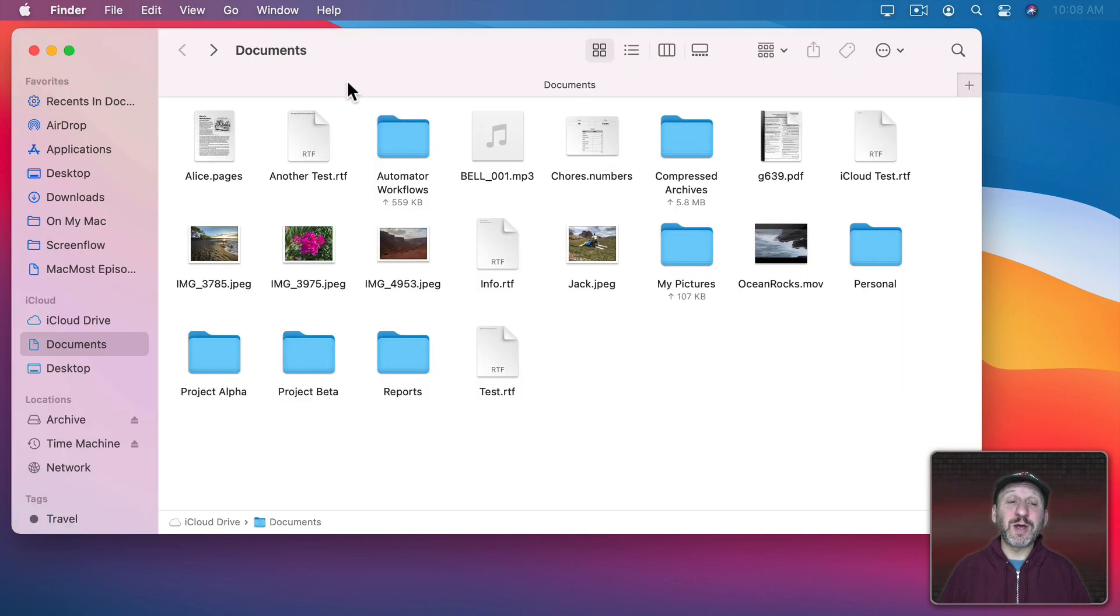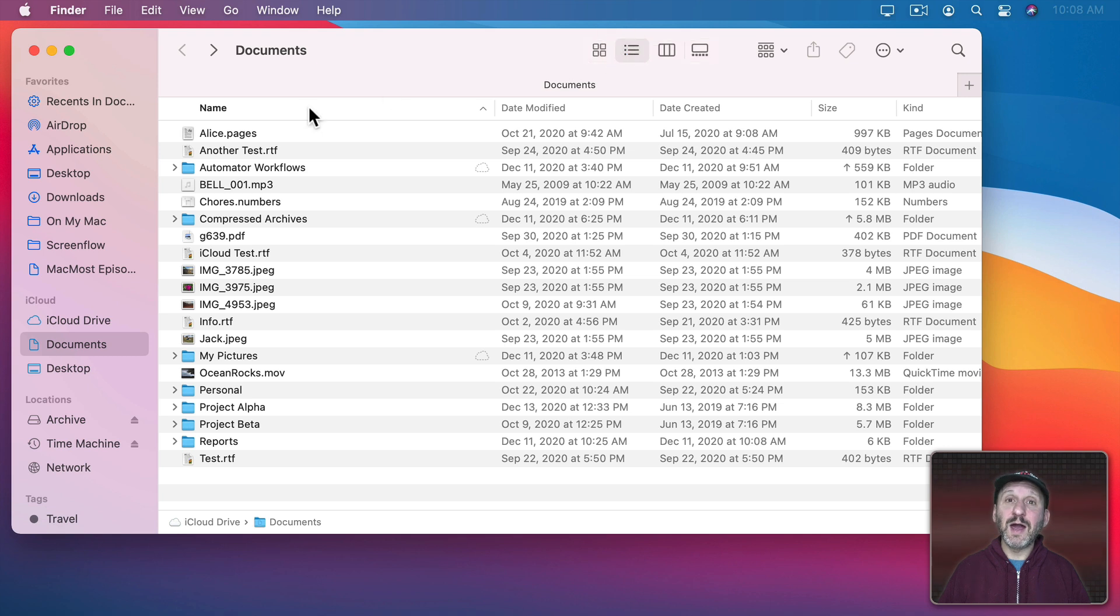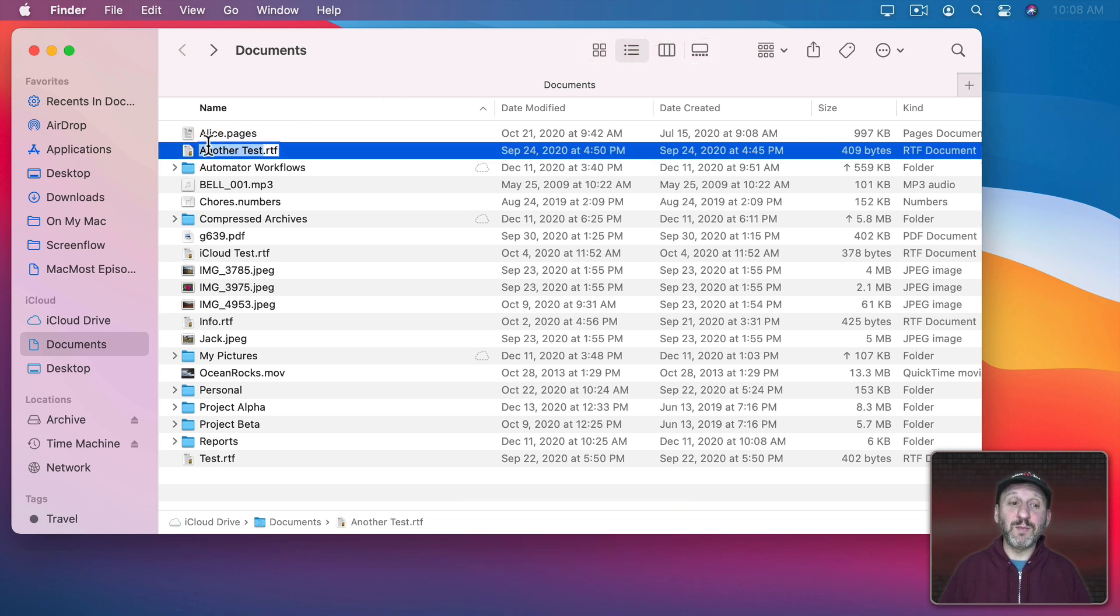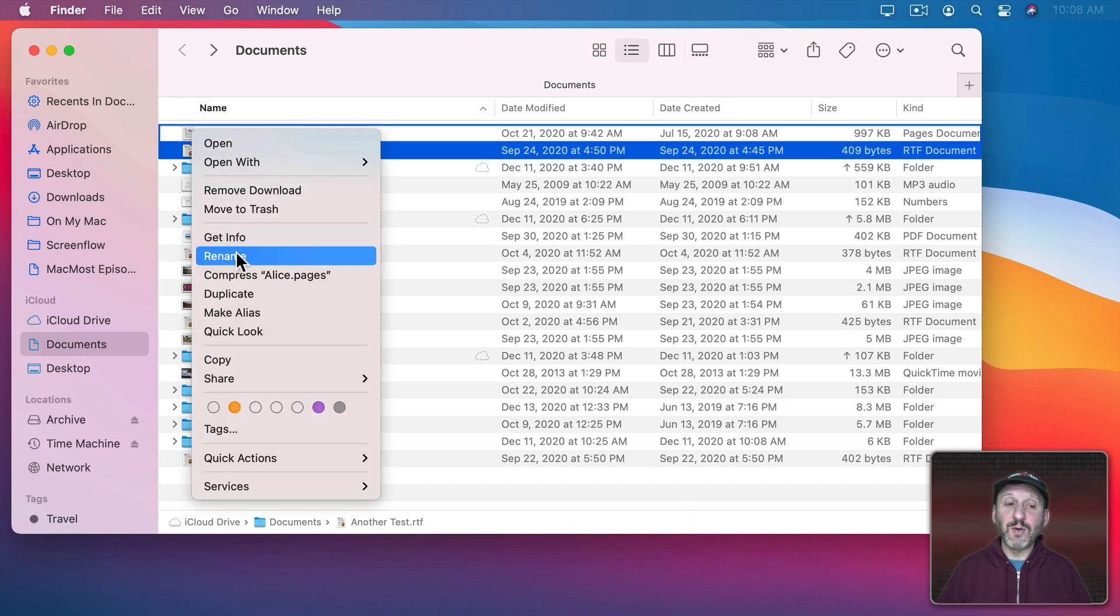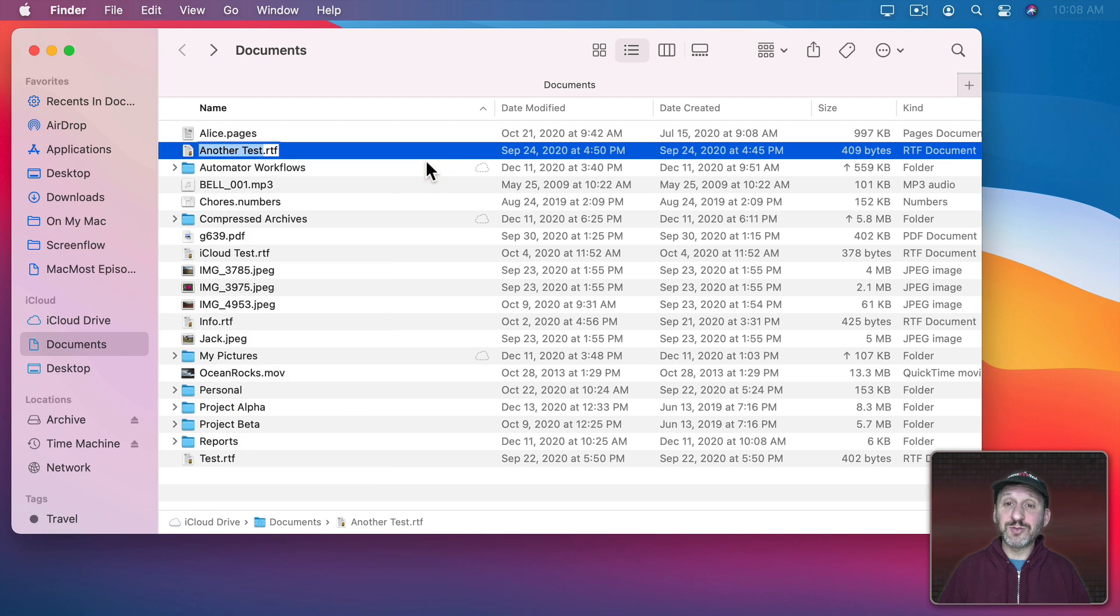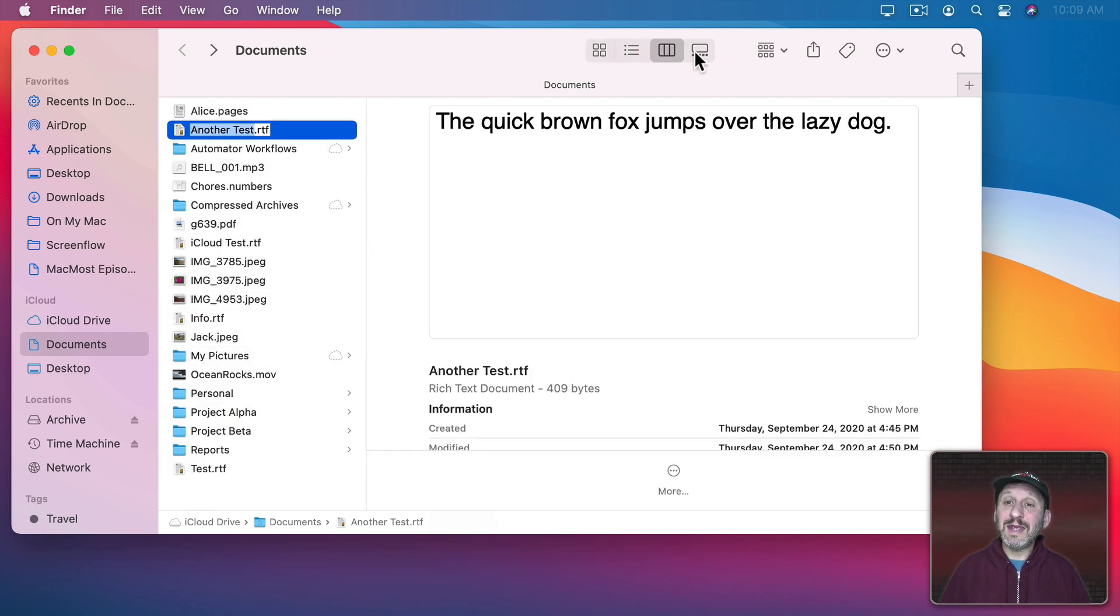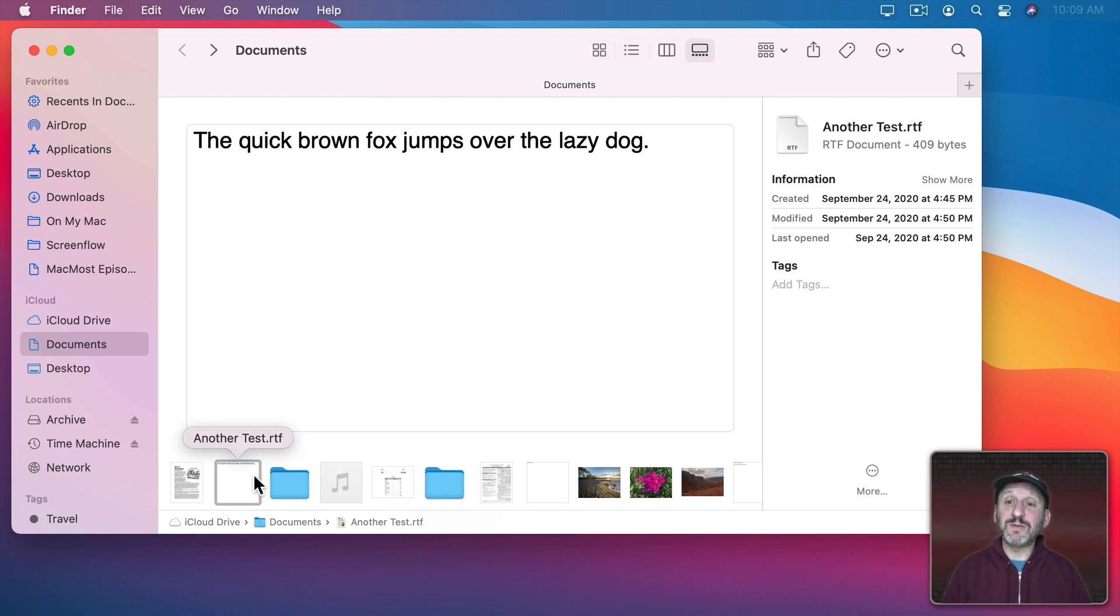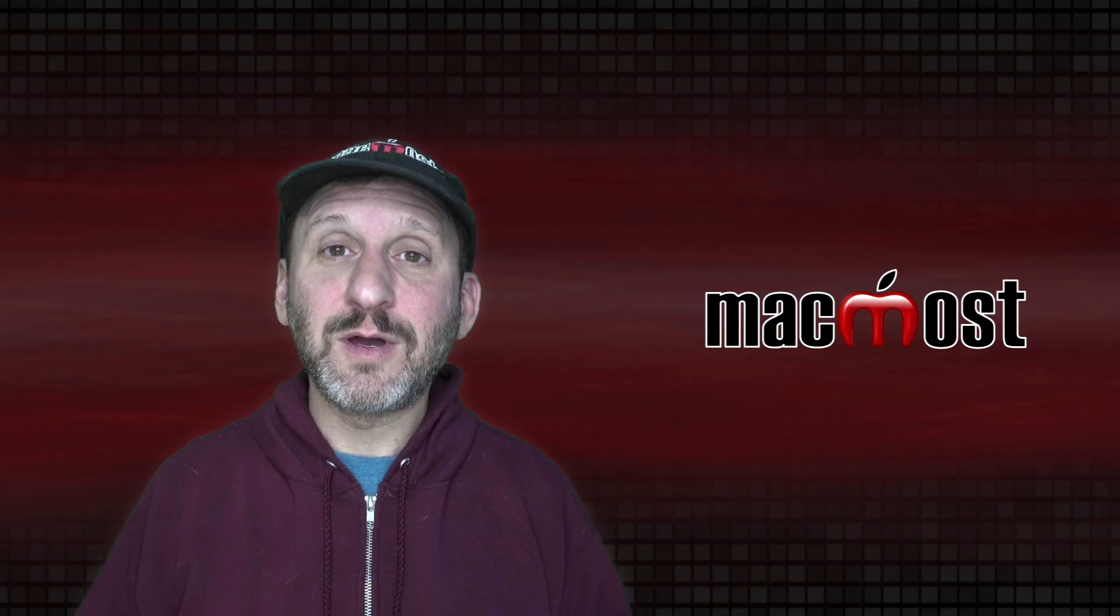All of these options are available no matter which mode you're using in the Finder. So if I go to List View I could still select a file, press Return and Rename. I can still bring up the Context Menu and select Rename or select several files in Batch Rename. The same is true in Column View and even in Gallery View. Even though you don't see the name there below. If I were to hit Return you could see I could rename the file here in the Information area on the right side of the window.